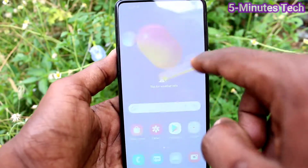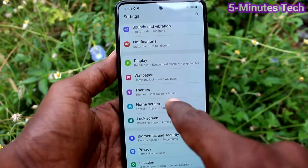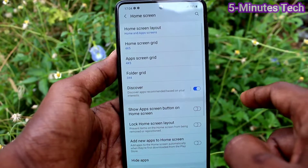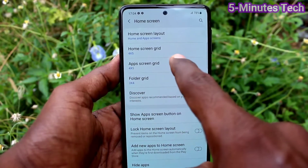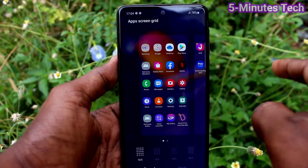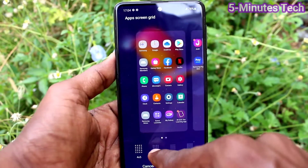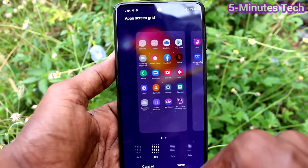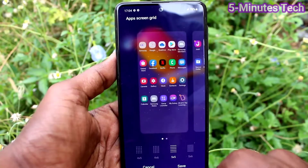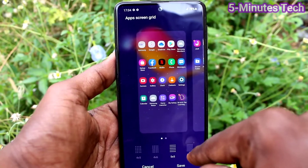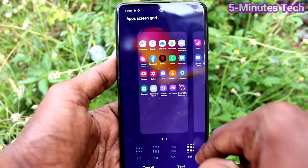First of all, go to the Settings of your phone and click on Home Screen. Click on Apps Screen Grid, and here you can select from the available options. The options are four by six, five by five, and five by six.